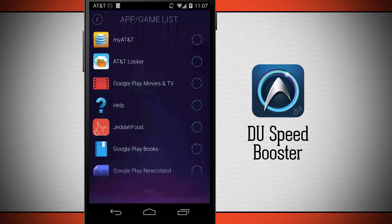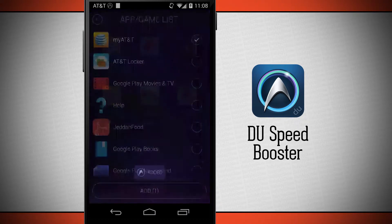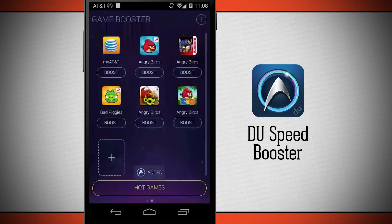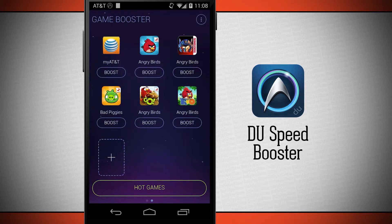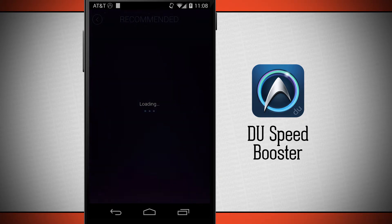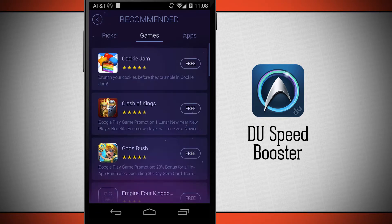If I would like my AT&T app to be in here, I tap add and now I can have that app boosted every time I launch it. There are also hot games down below which will open a recommended list and I can purchase these games from the Google Play Store.